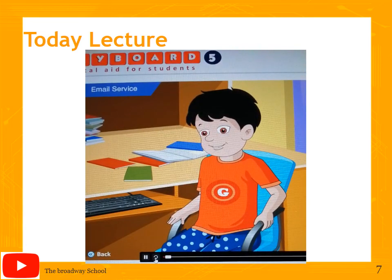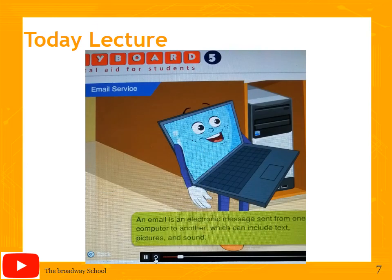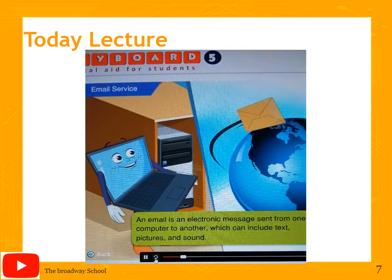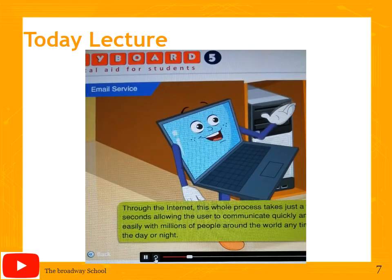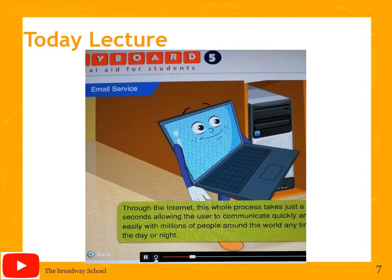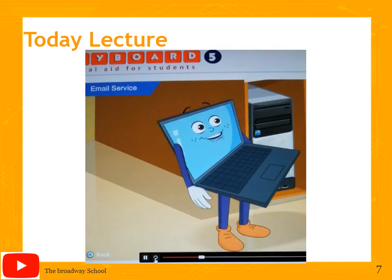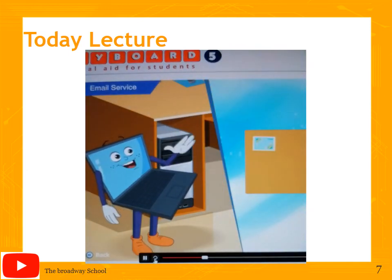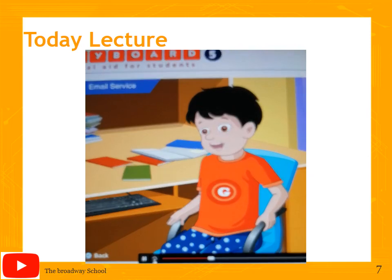Goggle's mom sent a greeting card through the internet to her aunt in London, and received a thank-you message very quickly. Toggle explains this is the power of email. An email is an electronic message sent from one computer to another which can include text, pictures, and even sound. Through the internet, this process takes just a few seconds, allowing you to communicate quickly and easily with millions of people around the world any time of the day or night.